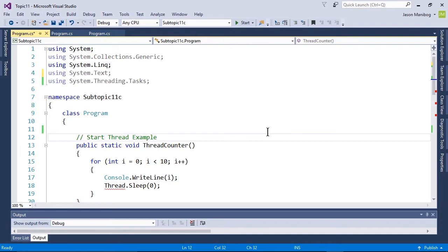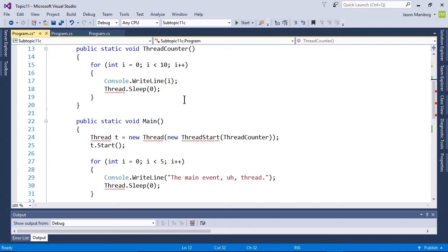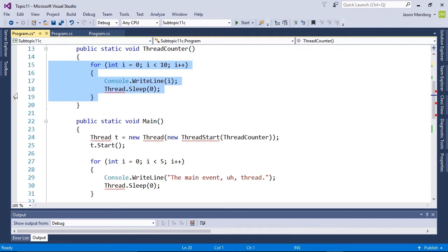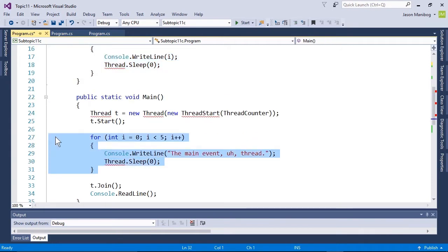To see how threads work, take a look at this code example. I have two methods here, each set to run a loop to print some text in the console. The first example, from lines 15 to 19, runs a counter. The second example just displays text telling us it is running.